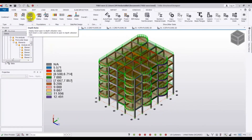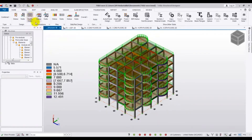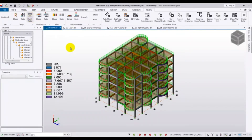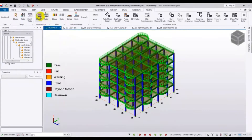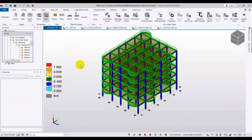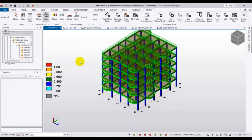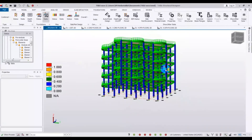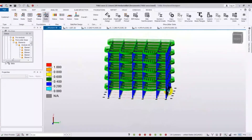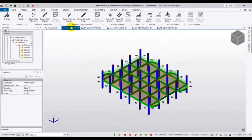Here is the status — if we see the status it is failing. And here is the ratio; at whichever level it is failing, it will show us that for that level.